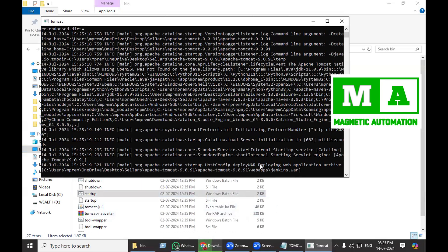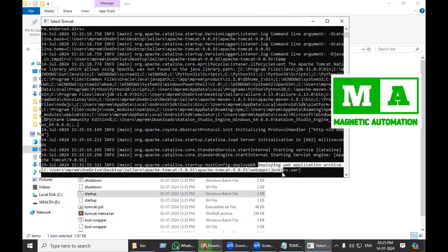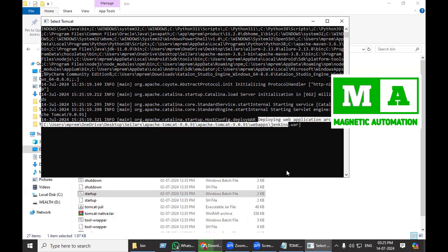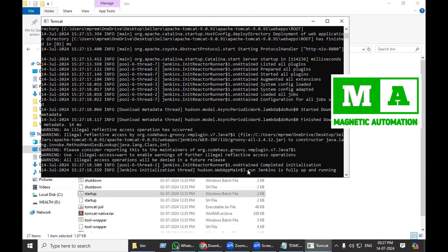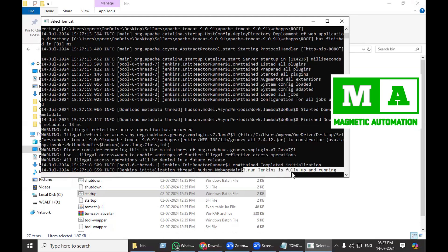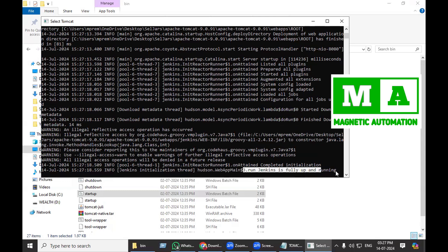Here you can see it is deploying jenkins.war. After deploying it will start. The very first time, the deployment will take some time, and then you will get the message that Jenkins is fully up and running.